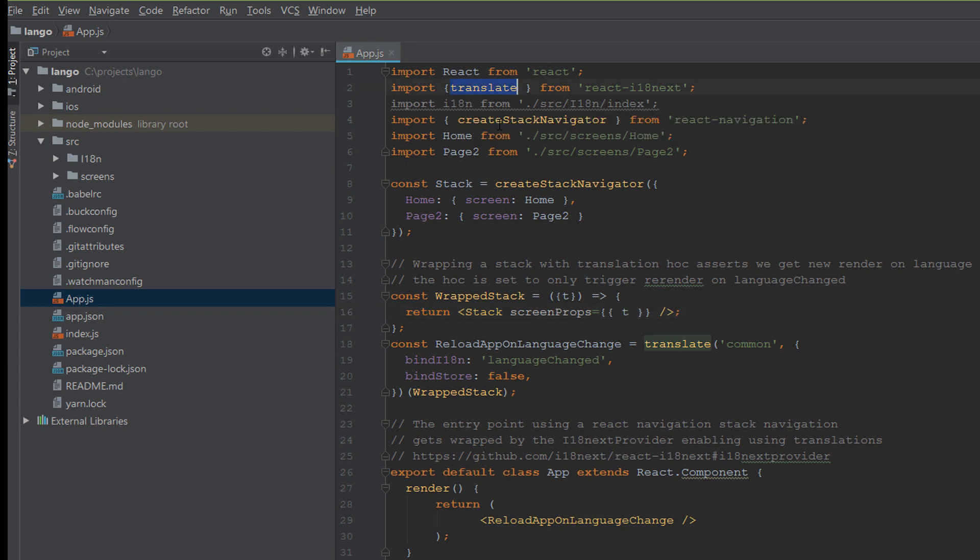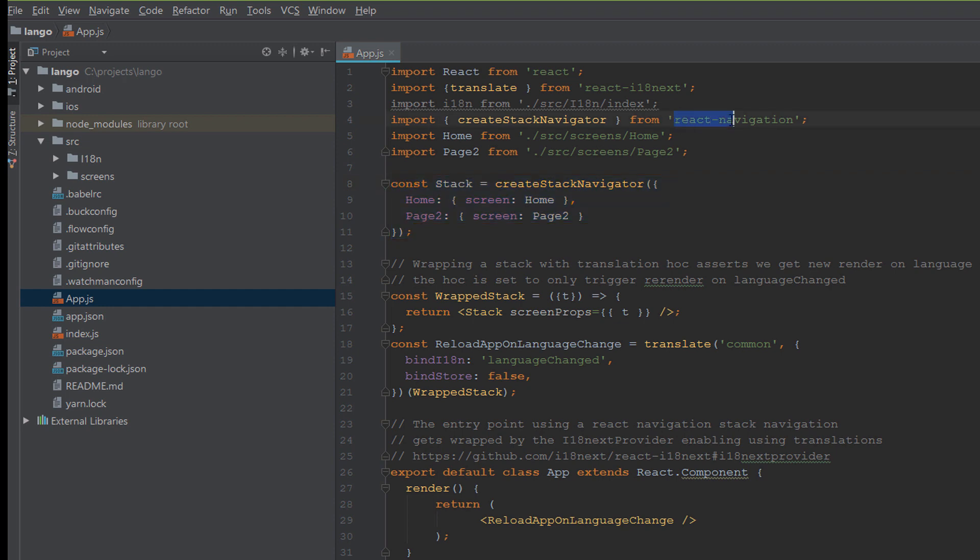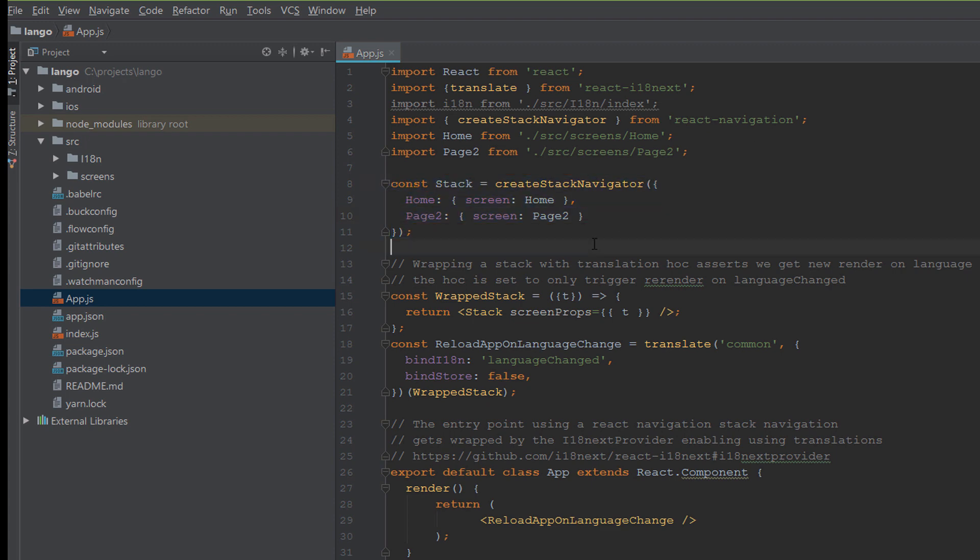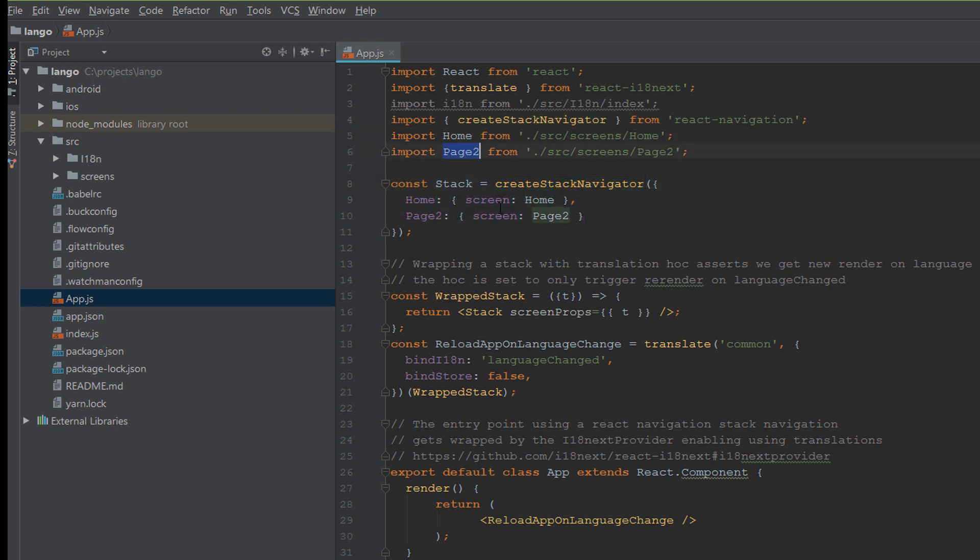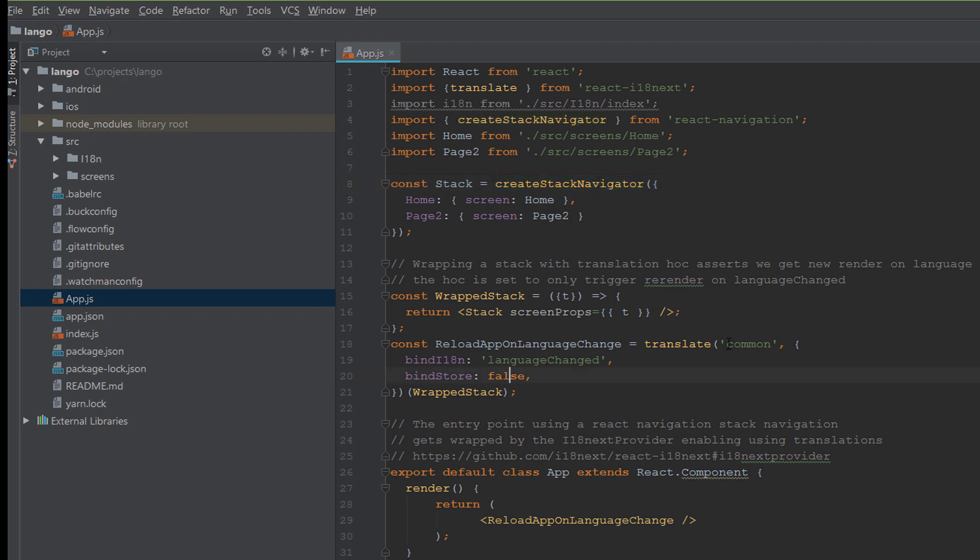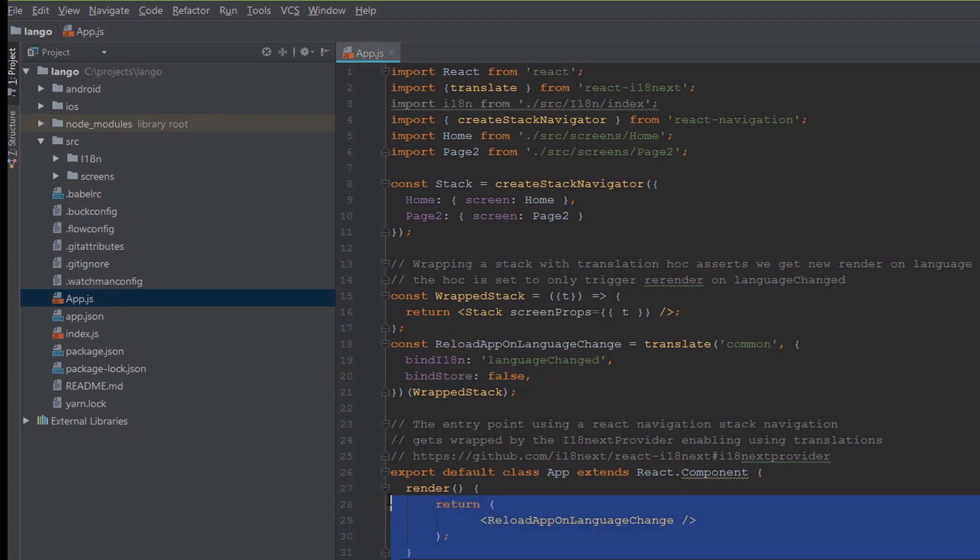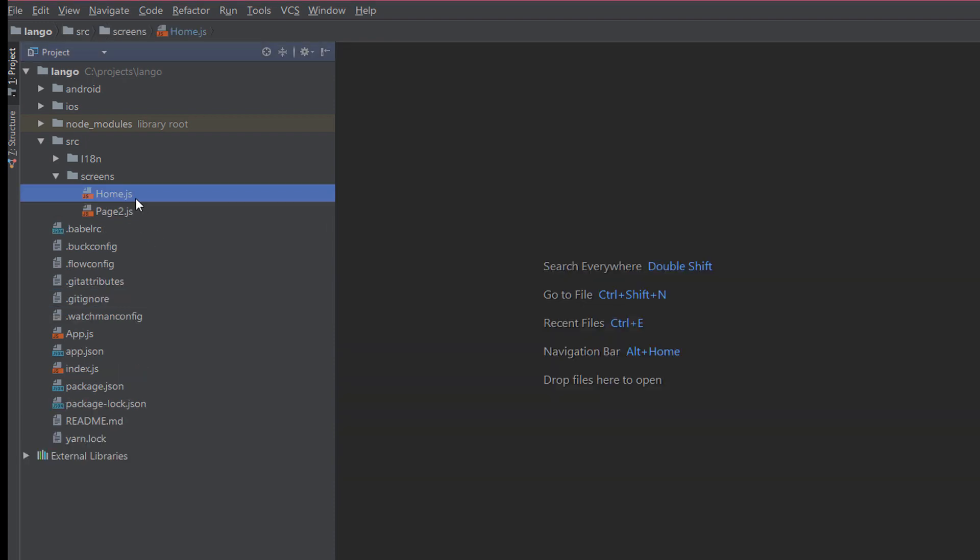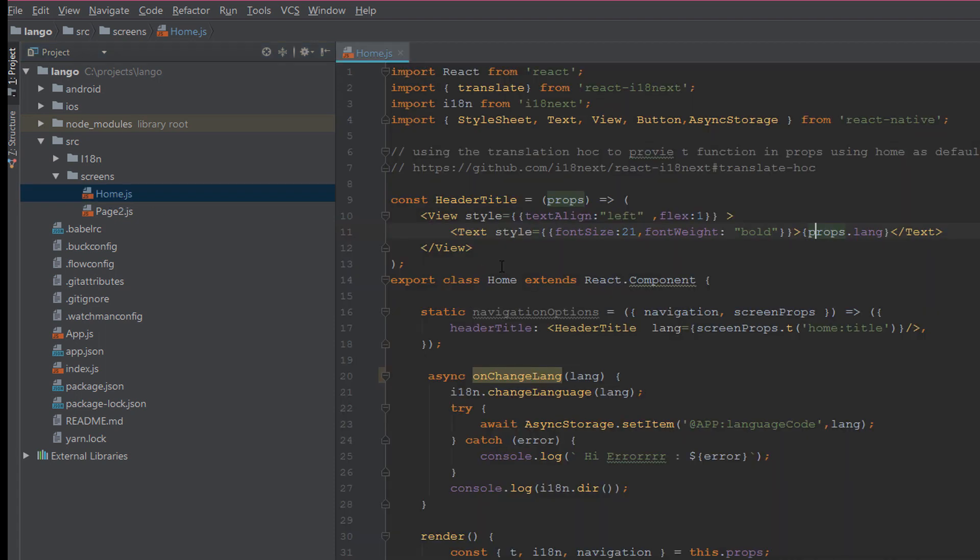After doing this we will go to the next step. In step three we define the translate function and we define the React Navigation. Here we call the stack. If you don't know about how to use React Navigation please go back to the previous tutorials. We create a stack navigation with both the two pages: home and page two. Then a wrapper to wrap the stack navigator and we pass a translate, the translate function with the bindStore, and make the bindStore false.